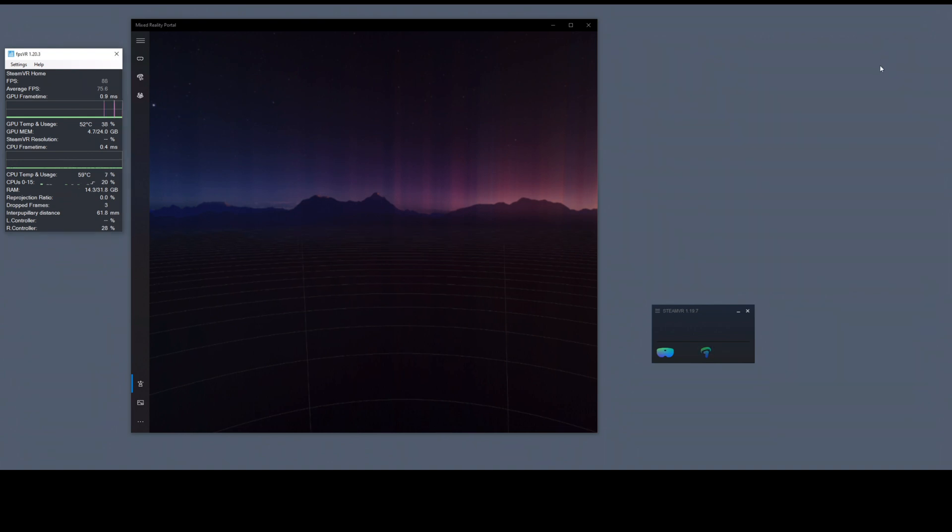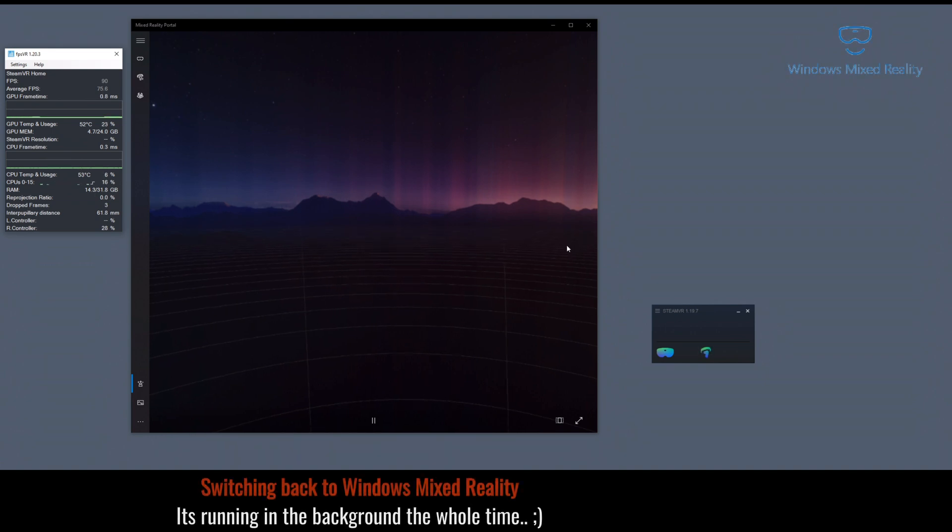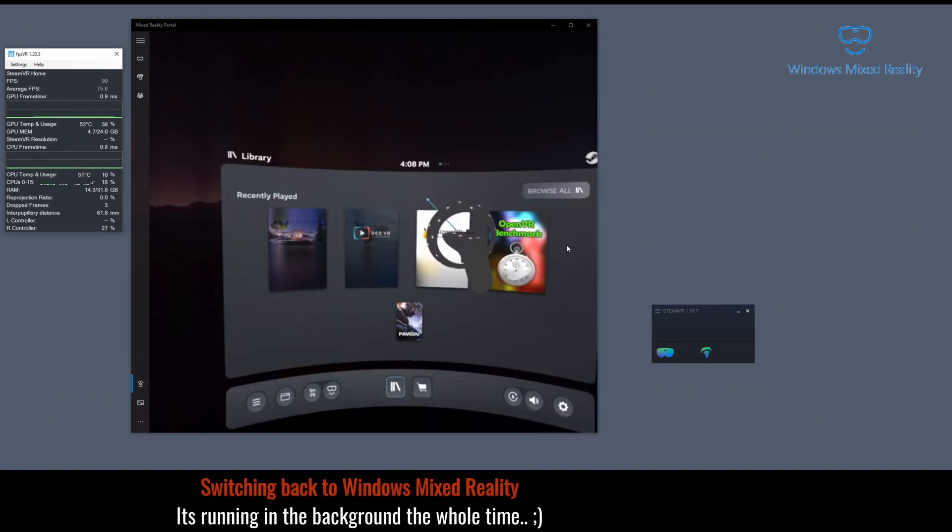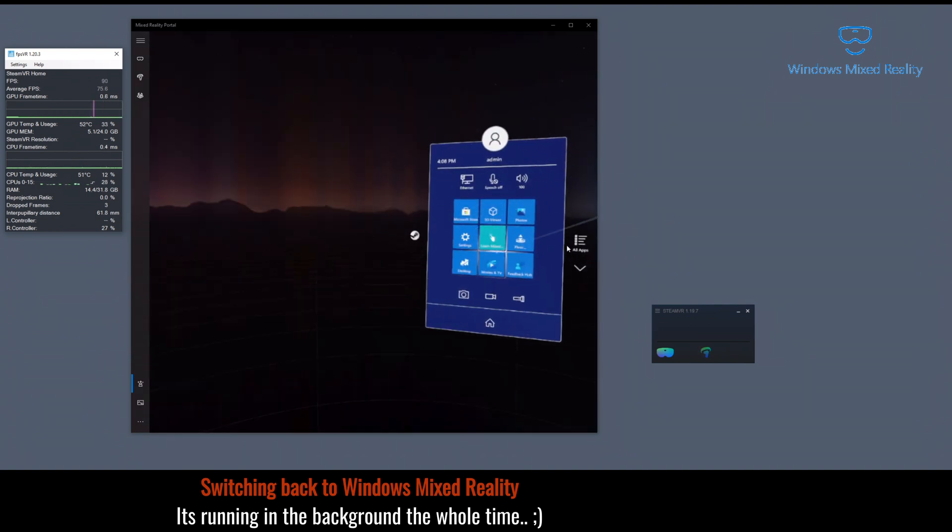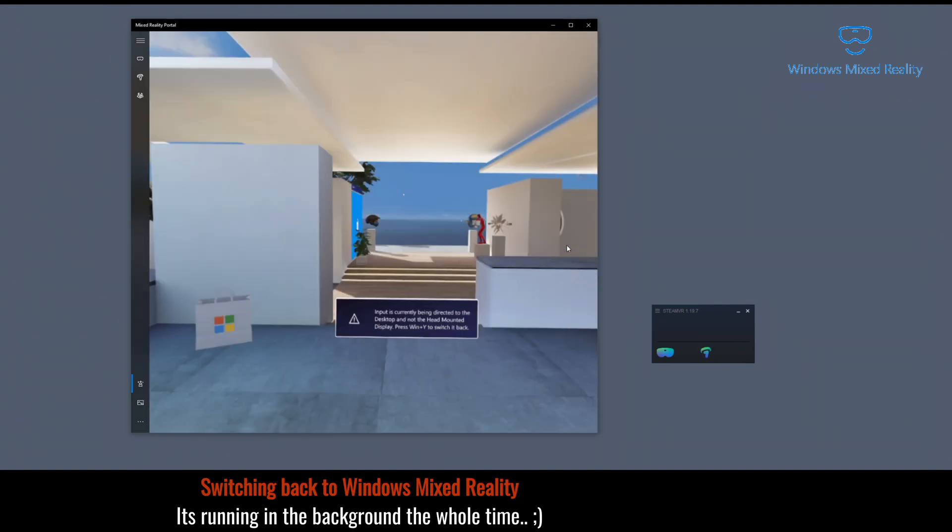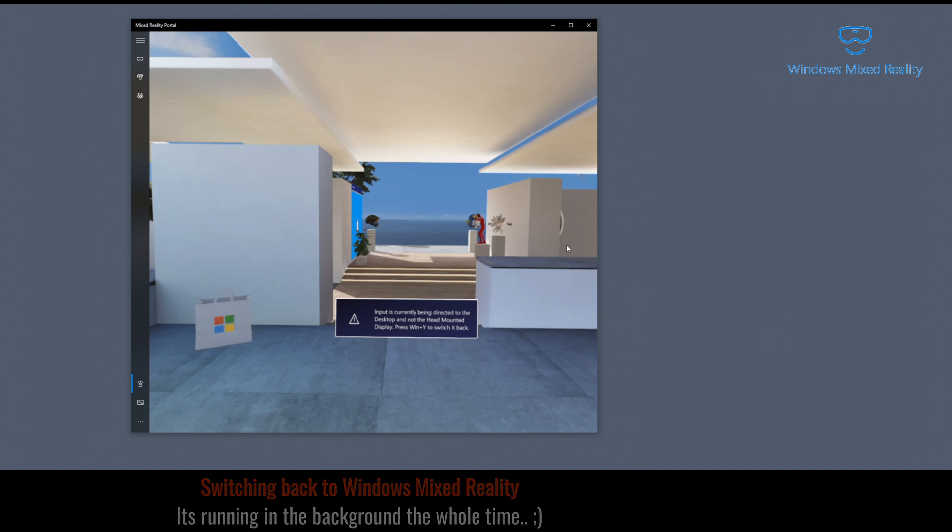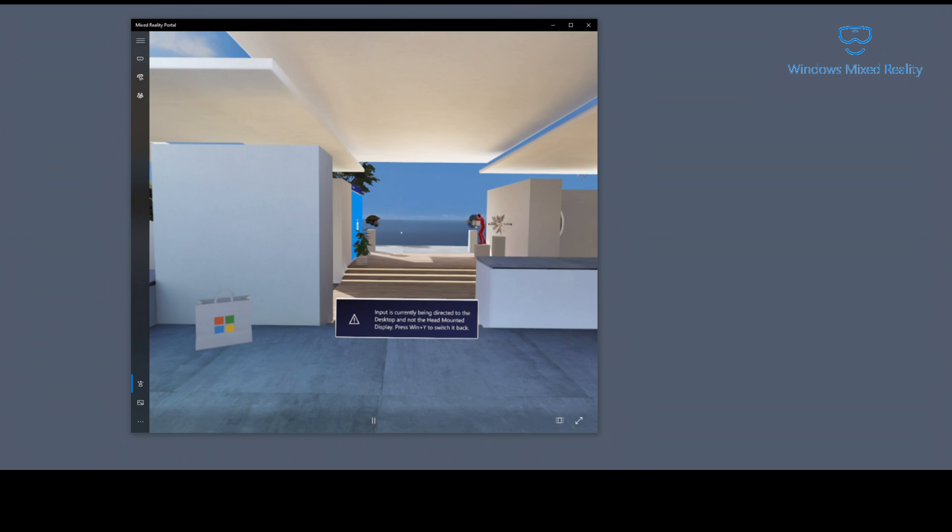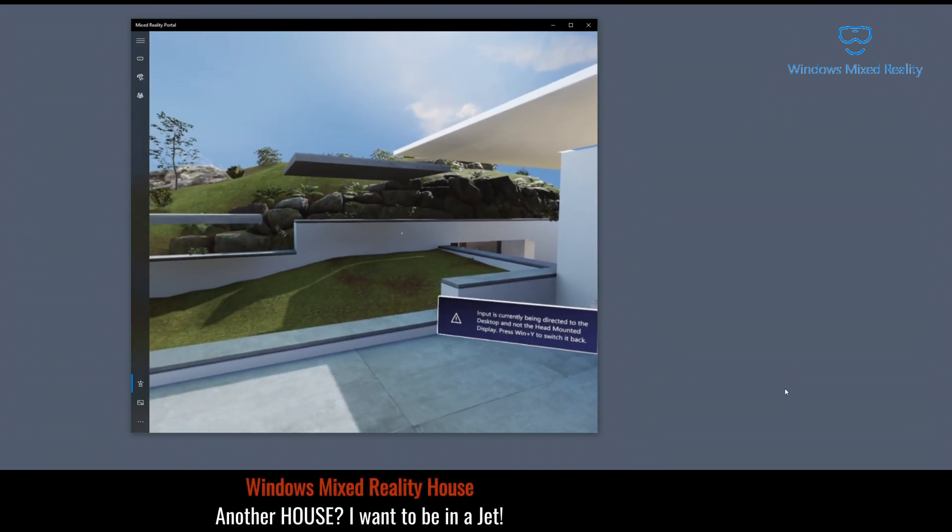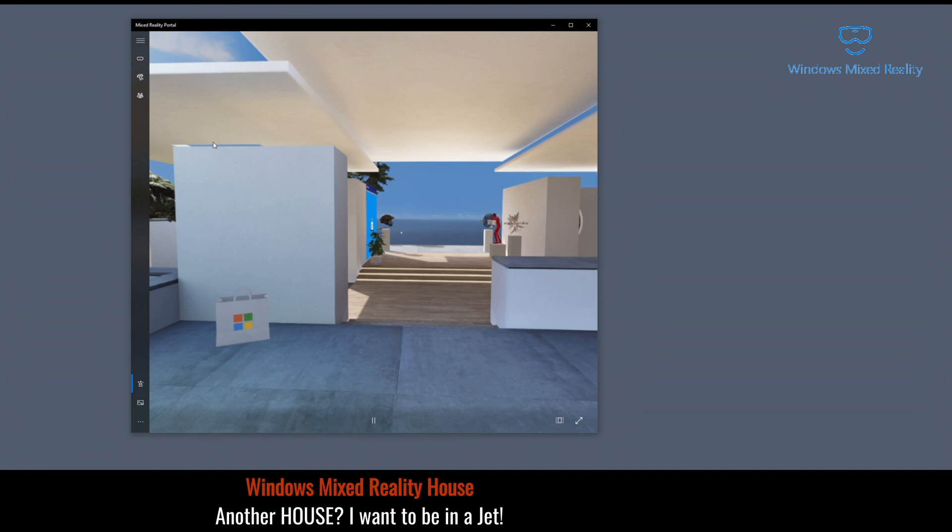All right, next thing is let's look at the Windows Mixed Reality world. Windows Mixed Reality will load up your Windows Mixed Reality house. Here's the other thing: this Windows Mixed Reality home is continuously loading up your memory as well because it has to load up all the rooms, all the views, and everything else. So there's a couple of things to do here.